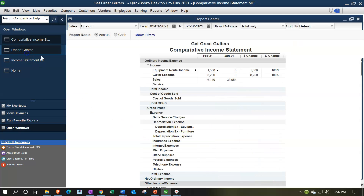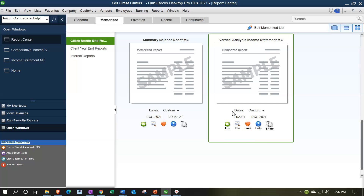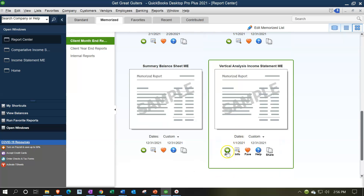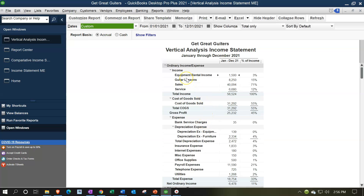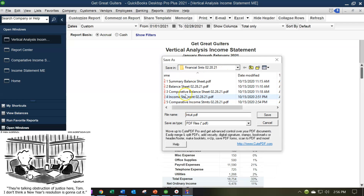Let's go back to the Report Center. The next one we had was a vertical analysis income statement - let's run that one. The dates are going to be 01 to 02-28-21, so we just need to change the dates. Let's go ahead and print it using the CutePDF printer, saving it as a PDF. It's going to ask me where I want to put it - going to the same folder. I'm going to call this number six: vertical analysis income statement, 02.28.21, and save it there.